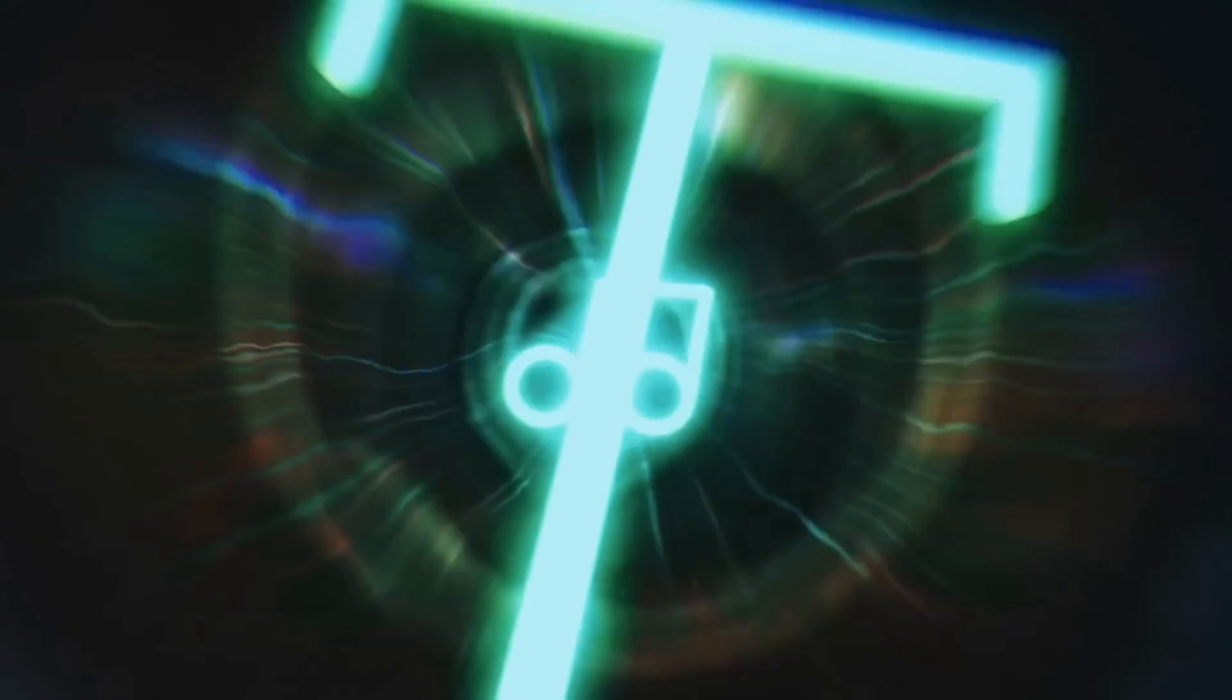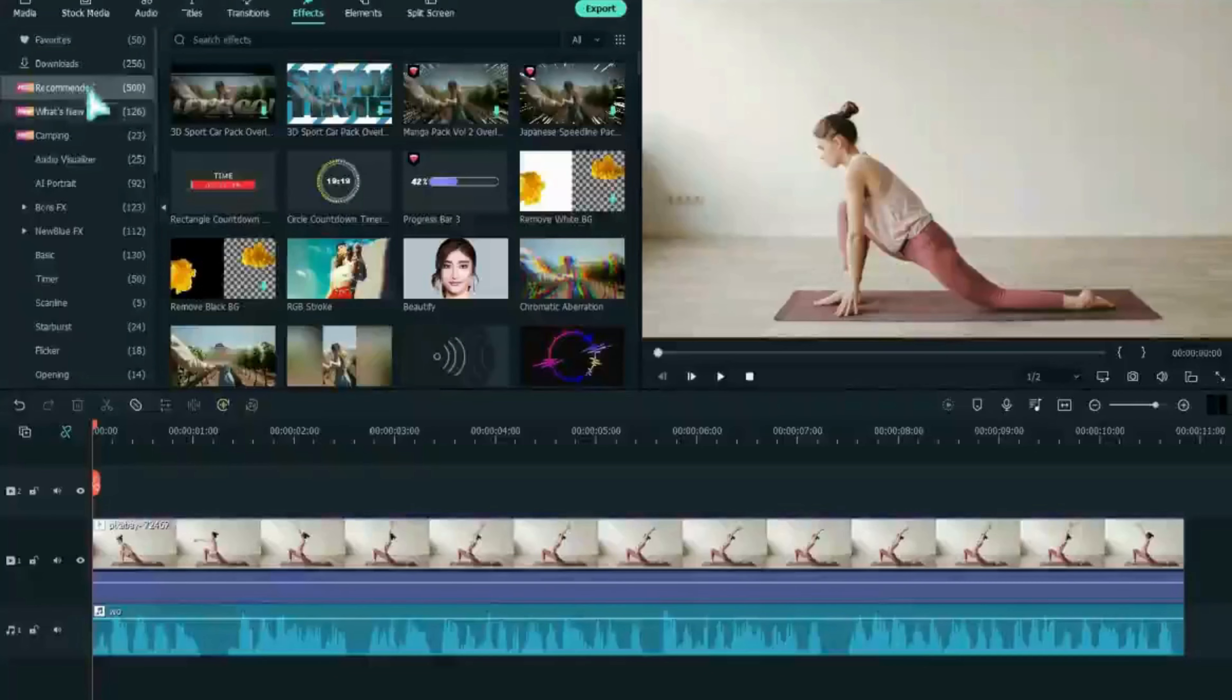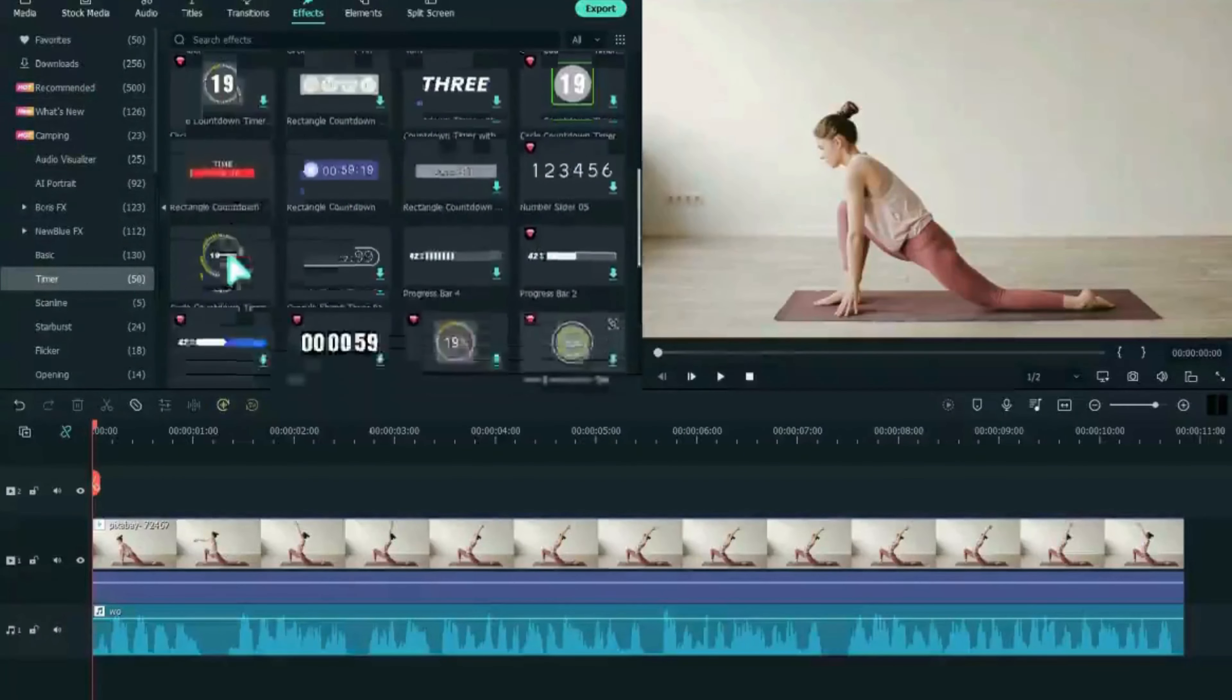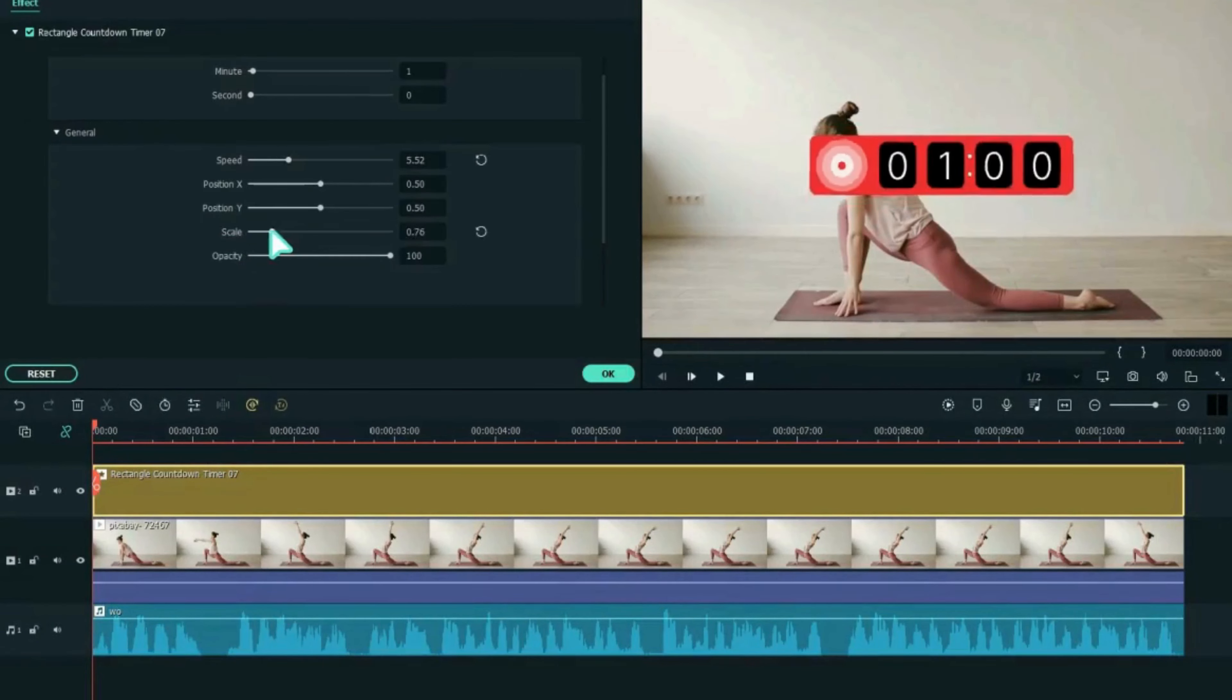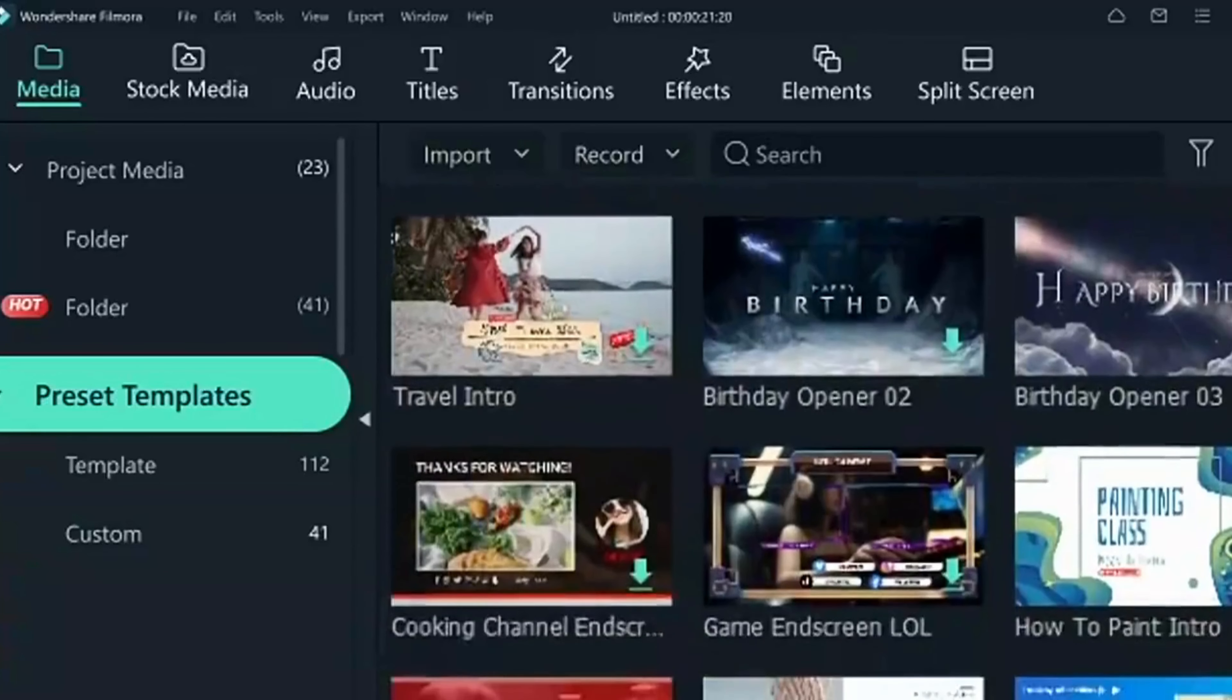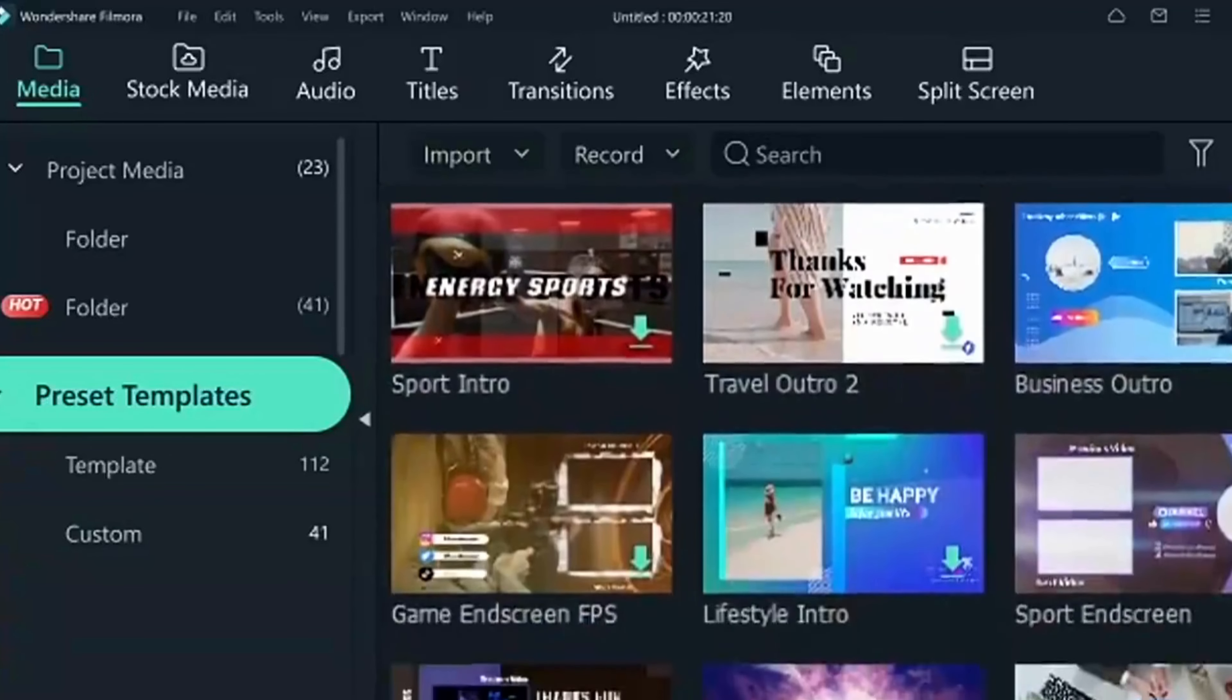And one of the standout features of Filmora is its visual effects library, which includes over 100 filters and overlays to help take your videos to the next level. Whether you're looking to add some drama or just have some fun, you'll find everything you need in this library.